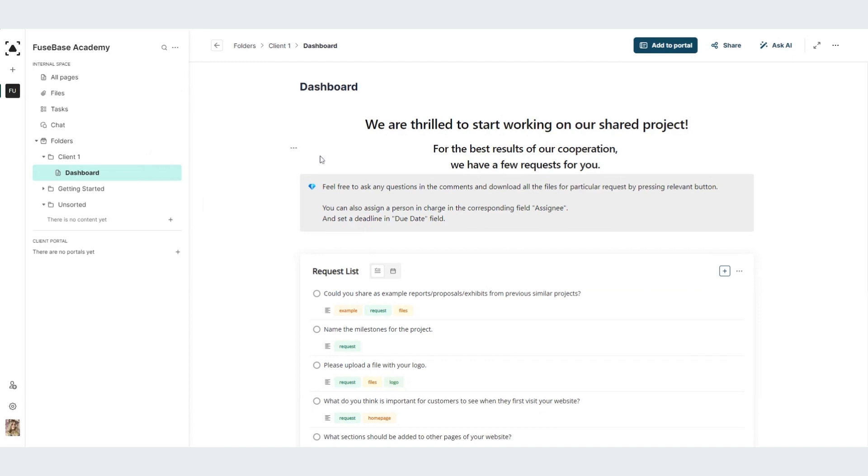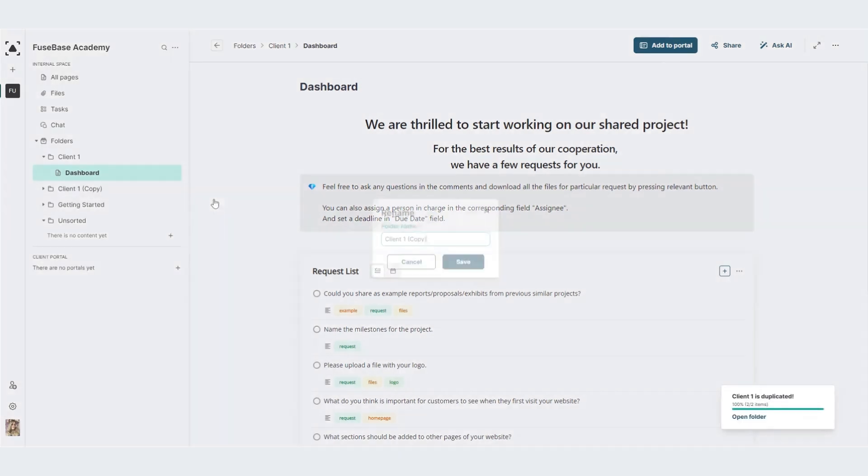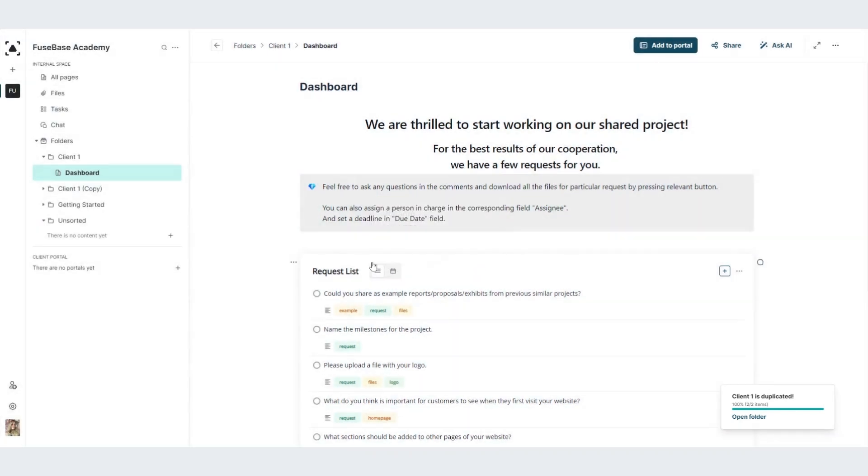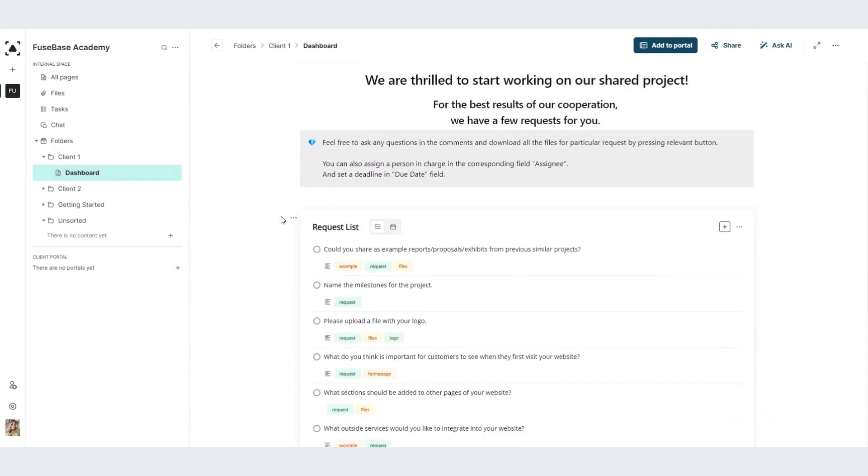Let's do duplicate, and just rename our folder with the client2, and save it. Here we go. I have a whole template for all of our clients to start working with.